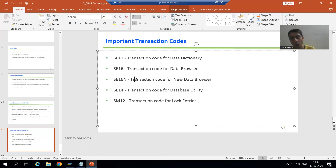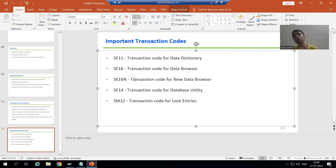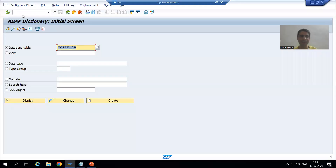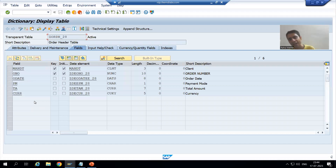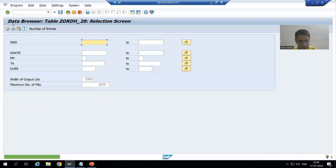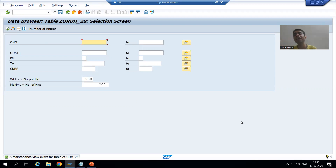You can also go to the data browser with the help of SE11. In the previous videos, I was going to the data of the table through SE11 only. So ultimately it's your choice how you want to go. I will go to SE11 transaction code and show you how you can go to data browser from there. You can pass the name of the table, and if you want to check the data, simply click on the Contents button. You can see it navigates to the data browser — this is SE16 transaction code. From SE11, we ultimately navigated to SE16.